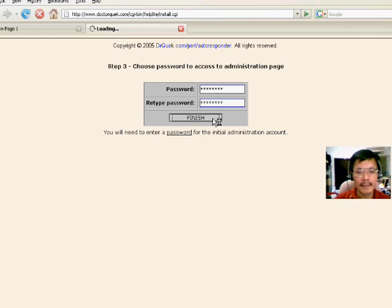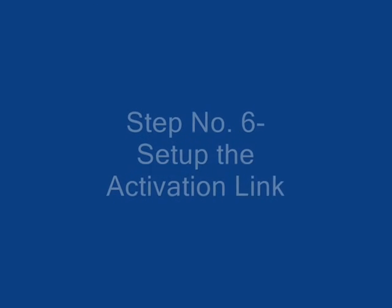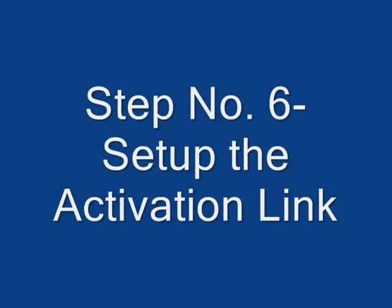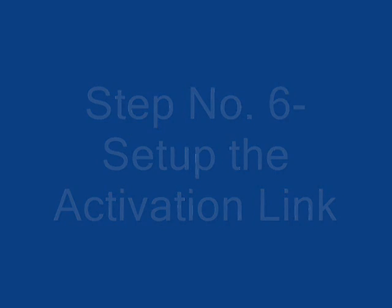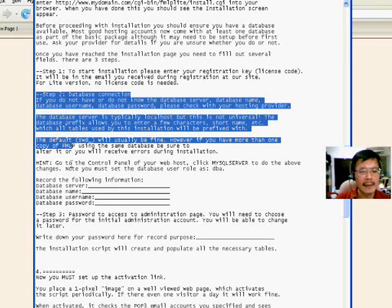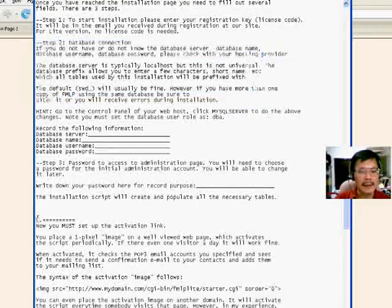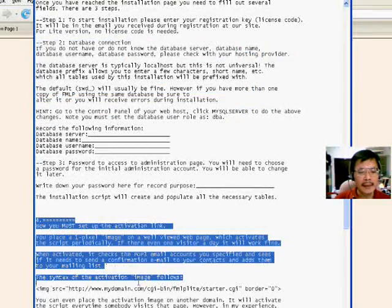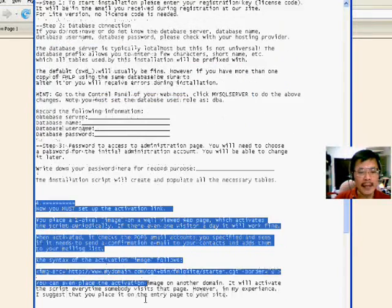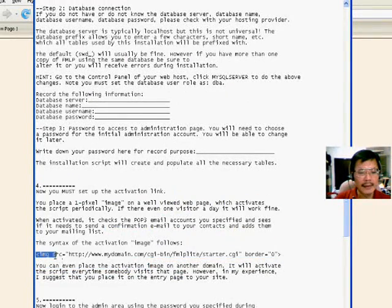Installation as well. Next is to set up the activation link. So we put this on the home page.